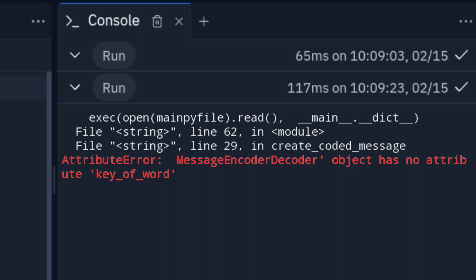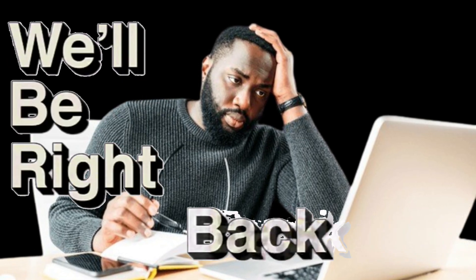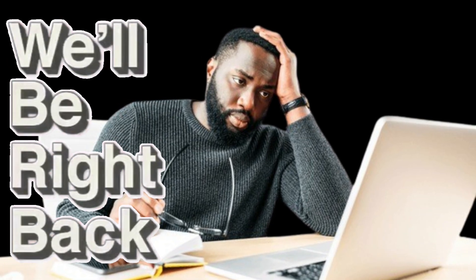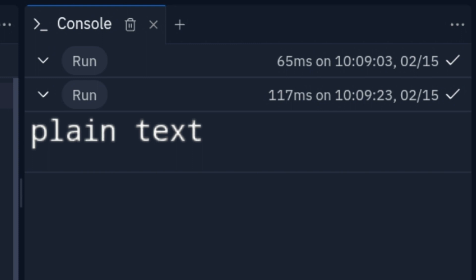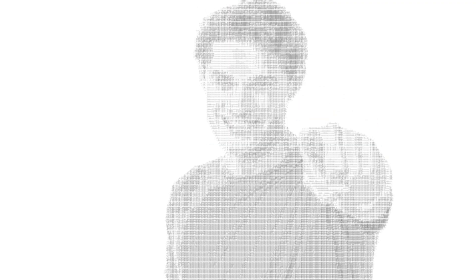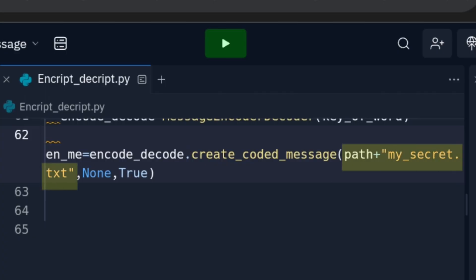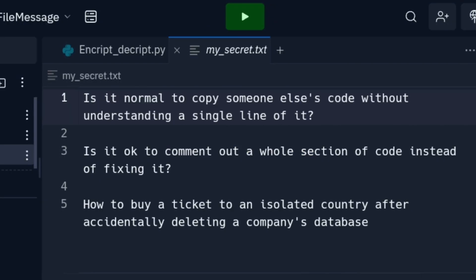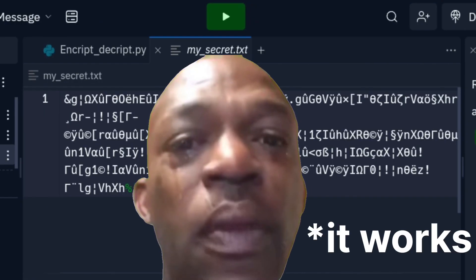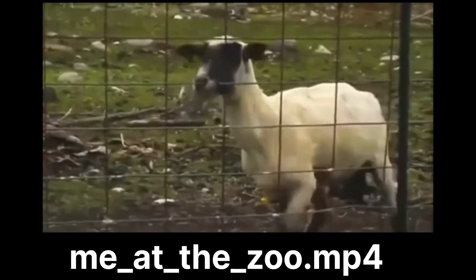Let's test it. It's fixed — it worked! You can also encrypt or decrypt text files by providing their path and it should work. But what about my images and videos? It worked.